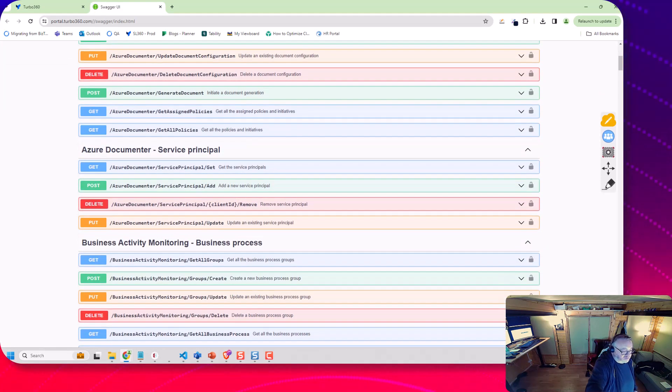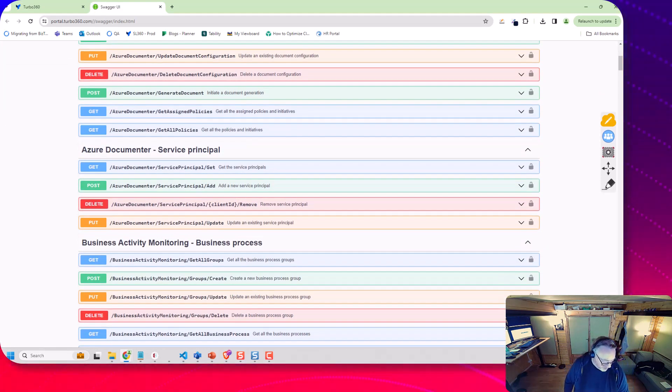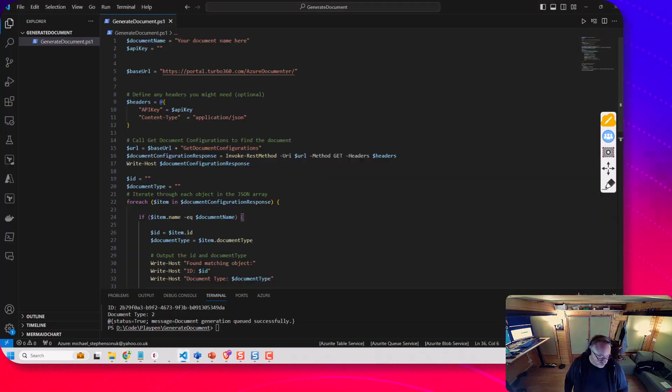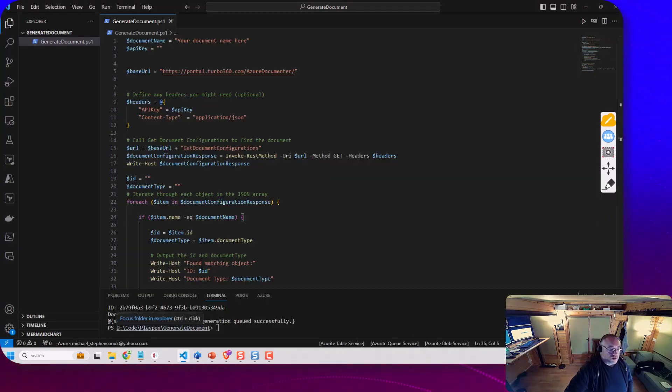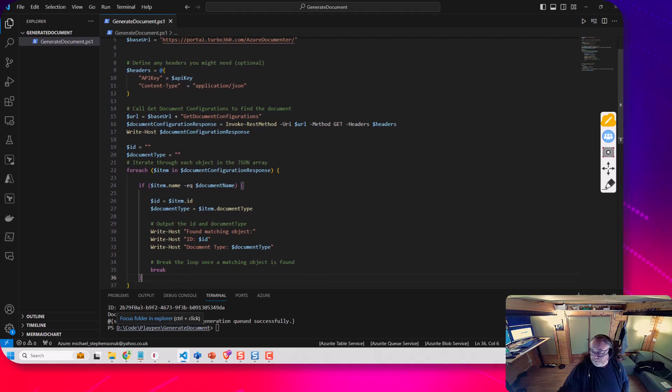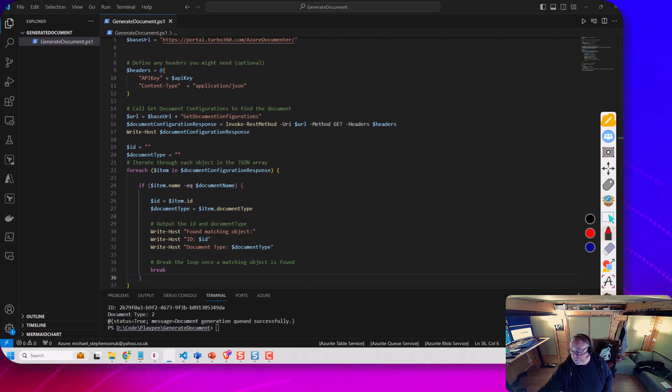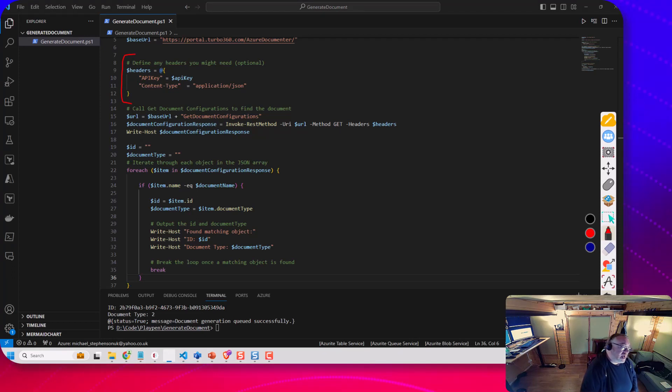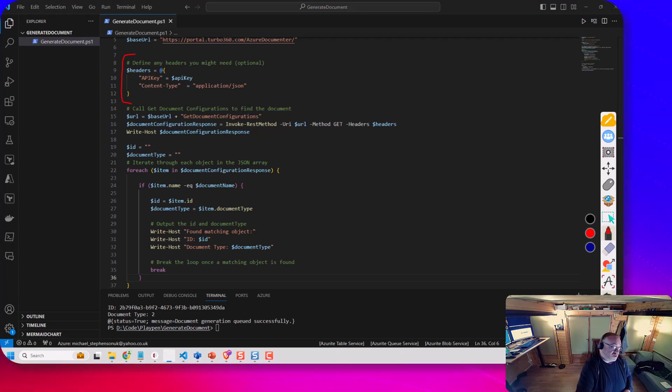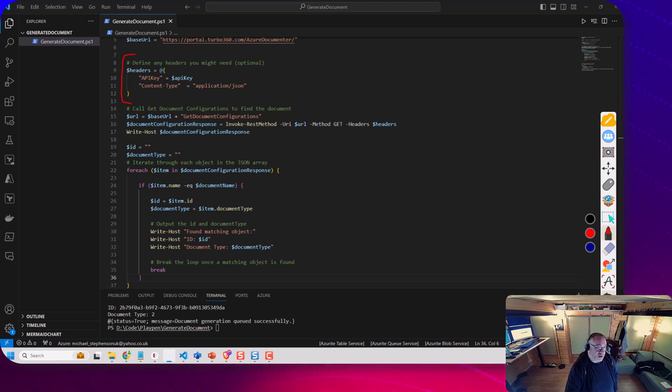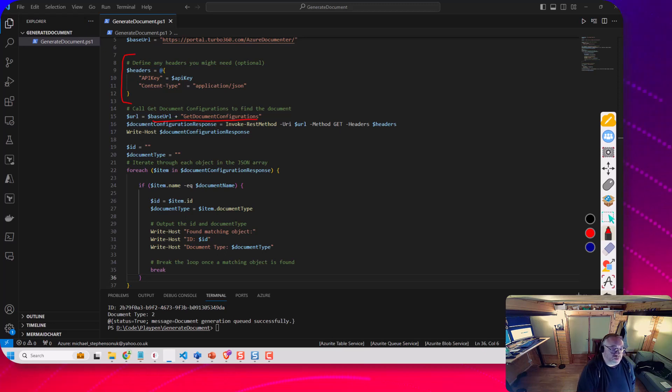And you can see all the different API operations we've got available for automating Turbo 360. So if we go down this script, you can see here we're going to define some headers. We're going to make these two API calls. I'm going to set a header that I can use to supply the API key and then I'm going to create a url for the document configuration operation.